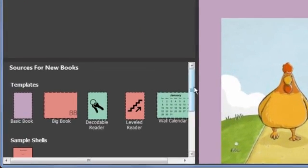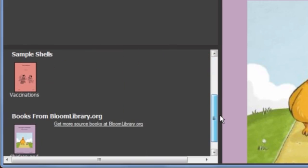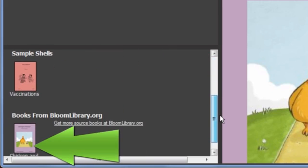Bloom adds books you download to the Sources for New Books area ready for you to use.